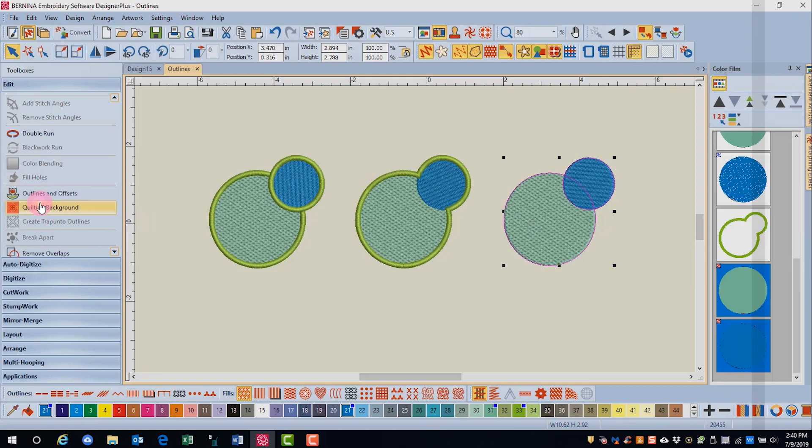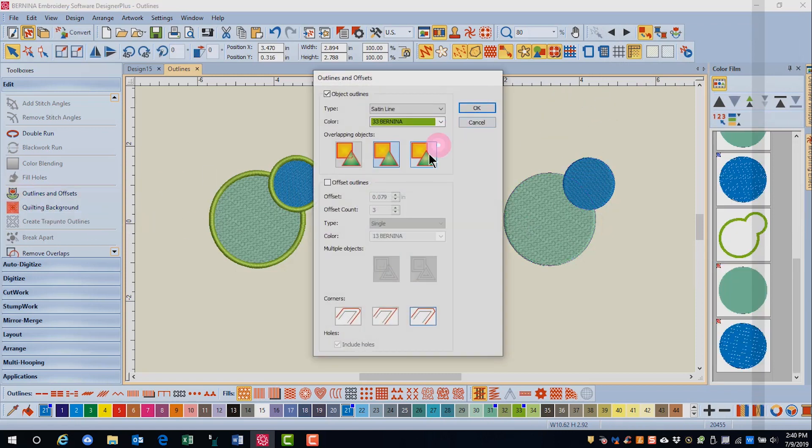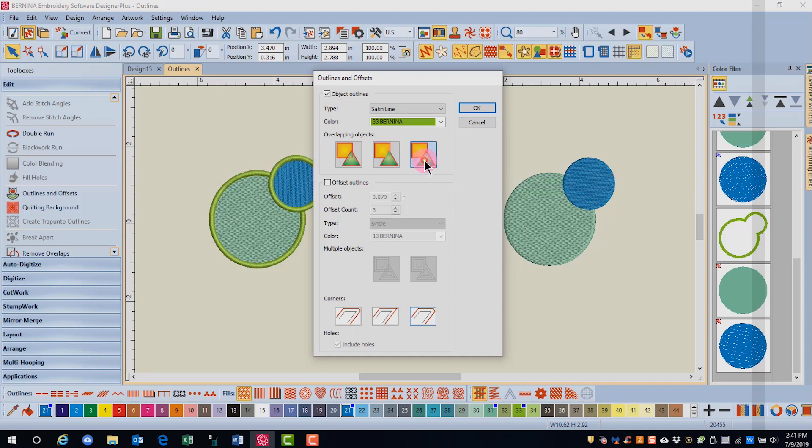The third type is called trimmed outlines. With trimmed outlines, the object underneath will not have a complete outline but will be trimmed by the overlapping object.